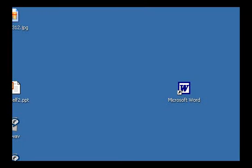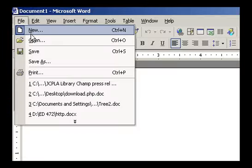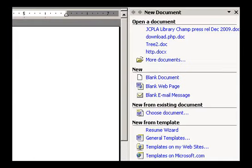Today I'm going to show you how to create a resume using Microsoft Word's Resume Wizard. First, open up Microsoft Word, click on File and go down to New. When you click New, a task pane called New Documents with Templates should show up.